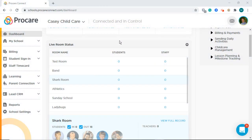In addition to the contactless QR scan, ProCare offers you an alternative option for parents to sign their children in and out through the GPS sign-in. This feature leverages GPS technology to set a perimeter for your school.